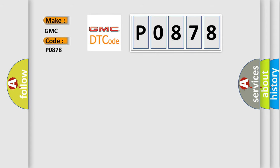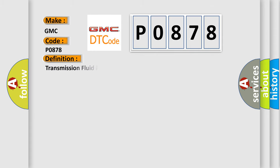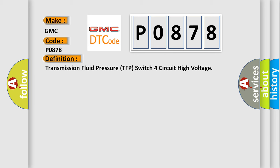The basic definition is Transmission Fluid Pressure TFP Switch 4 Circuit High Voltage. And now this is a short description of this DTC code.